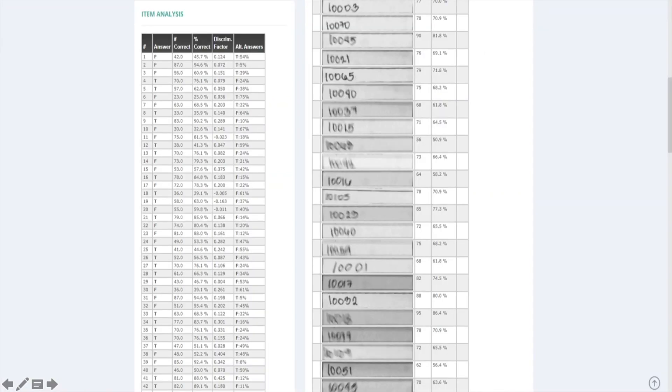This is an example of an item analysis ZipGrade can give you. Now let's take a look at ZipGrade on your mobile phone.